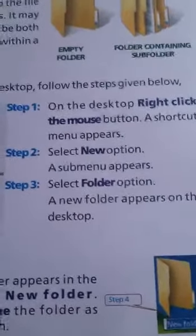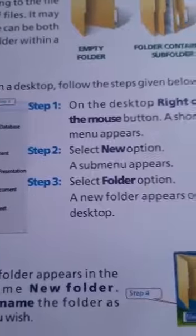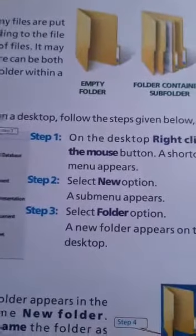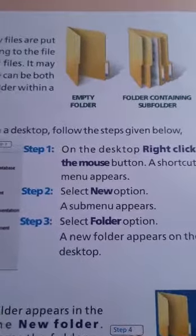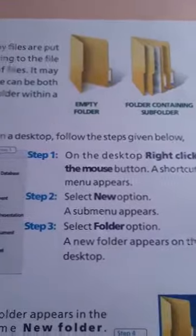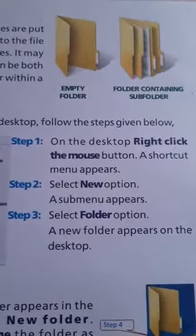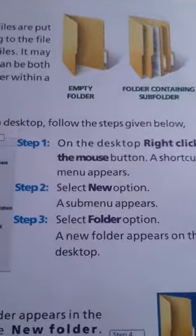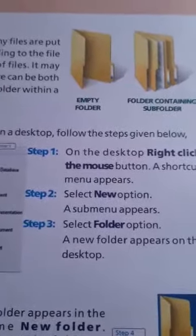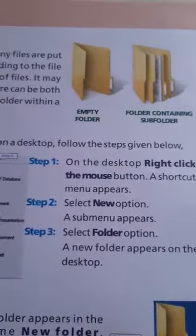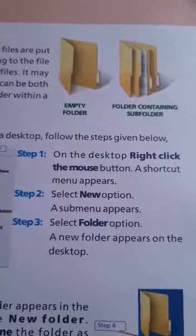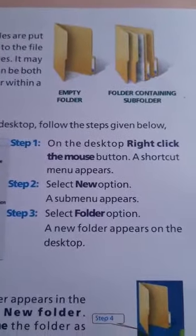For example, you have a pencil pouch. In a pencil pouch, you have all the things needed for writing and drawing. So the pouch is known as a folder. Similarly, a school bag contains notebooks and everything needed for your studies. Likewise, a folder in the computer contains files.